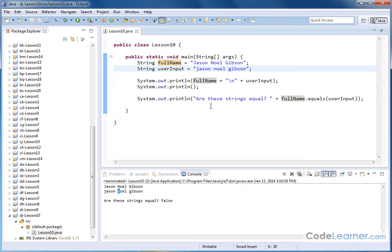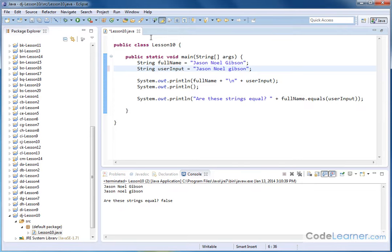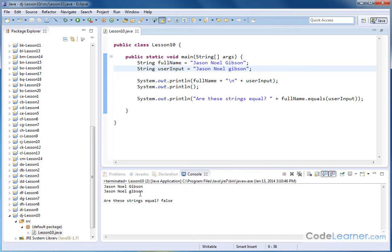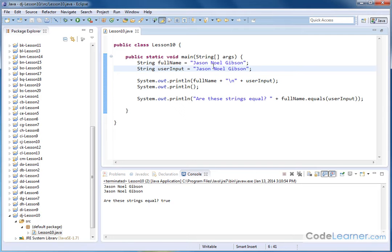Now if I go into here and I change capital J to J, capital J, if I change the lowercase to capital and run it again, they're still false because I have a mismatch with the Ns. If I change this guy to capital and hit save and run it again, they're still false because I have a mismatch with the Gs. If I put a capital G here and save it, then it tells me that they're true because it goes through and it compares every single character, including the spaces, to see if they're equal.